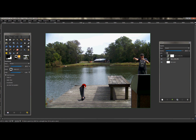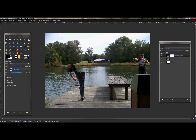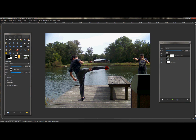With the foreground color being black, click and paint in — or erase in — whatever picture of you or whoever it is you're doing into that layer mask on the first layer to bring them in.